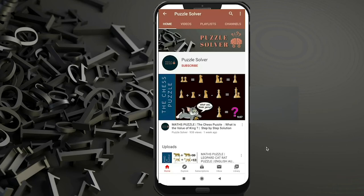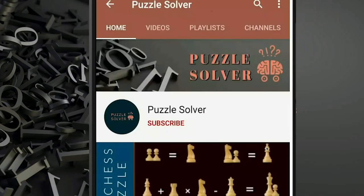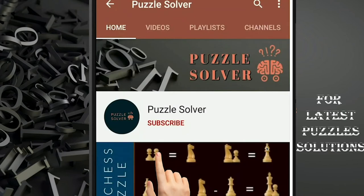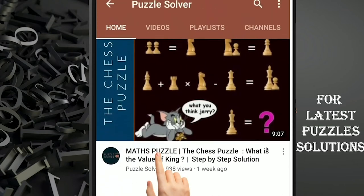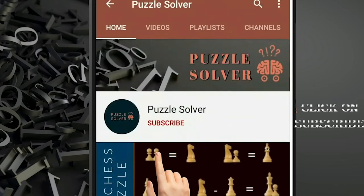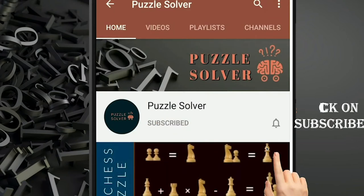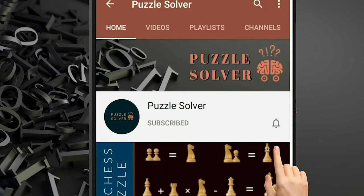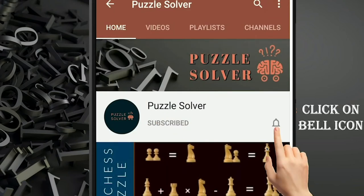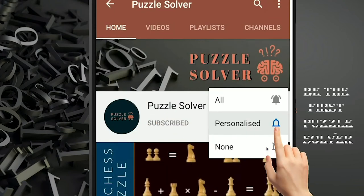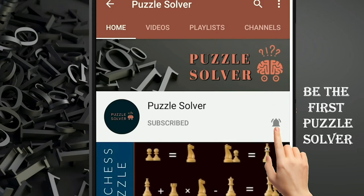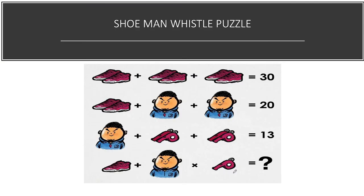Hey! For the latest puzzle solutions, click on the subscribe button and click on the bell icon to be the first puzzle solver. Welcome, friends, to our channel.